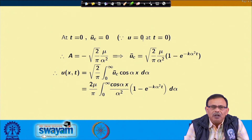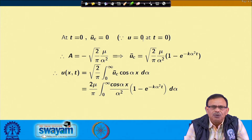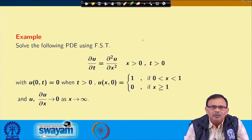The result becomes u(x,t) = (2μ/π) ∫₀^∞ cos(αx)/α² · (1 - e^(-kα²t)) dα. This integral can be further evaluated, and we are leaving it for you to find the complete solution of u(x,t).